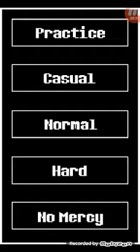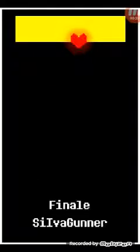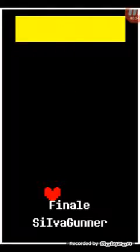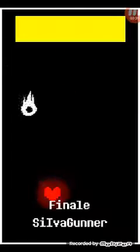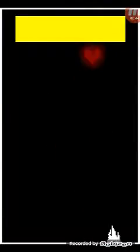Hmm, practice. On practice you don't get hurt. Look, I'm invincible.